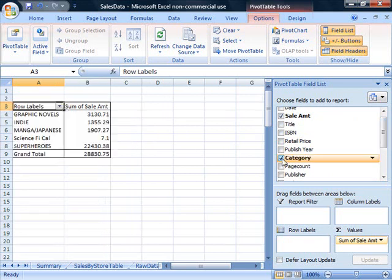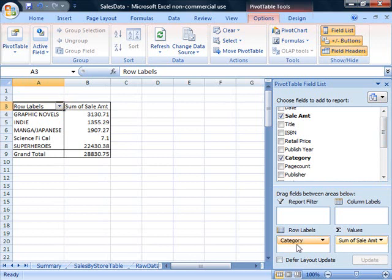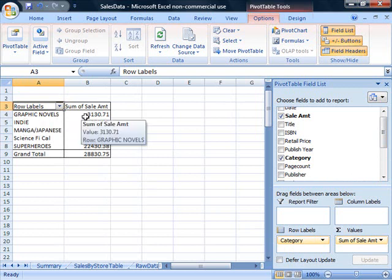And we'd like to add in category. So it goes ahead and adds category to the row labels, and now we have the data so it's separated by the specific category and what the sales were in that sales category.